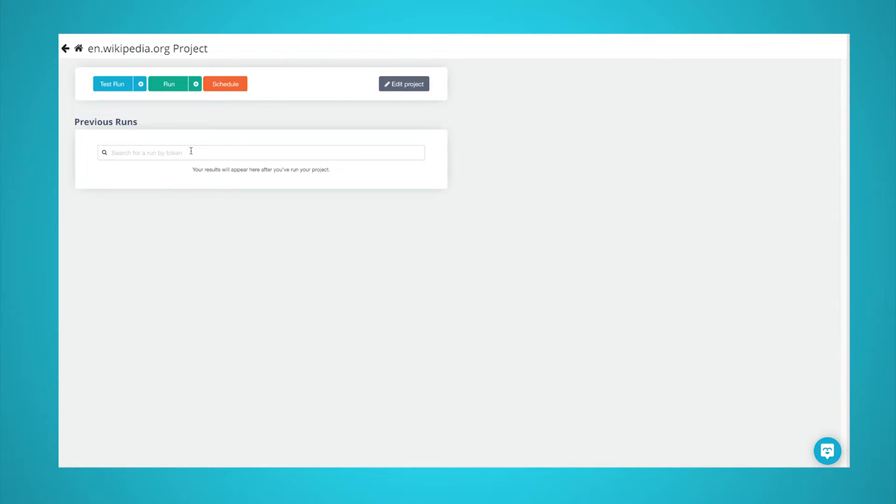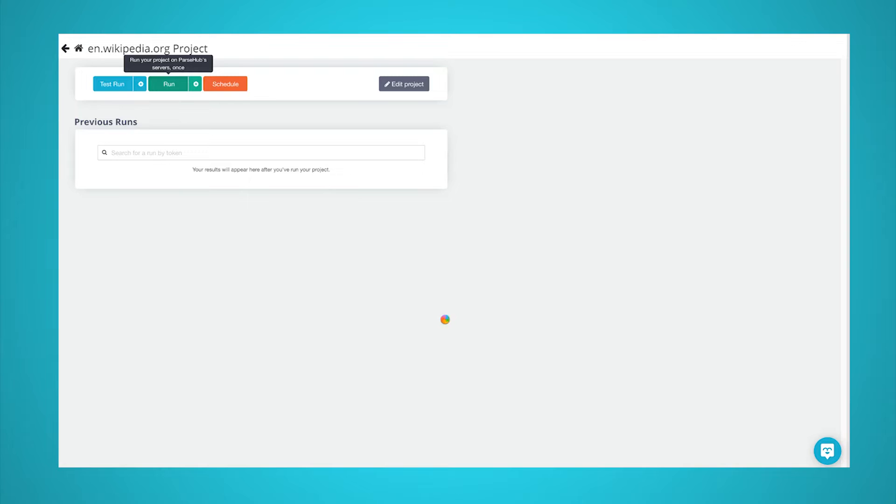For longer scrape jobs, we recommend testing your scrapes to guarantee they are working correctly. In this case, we will run it right away. Now, Parsehub will go off and collect all the data we selected.